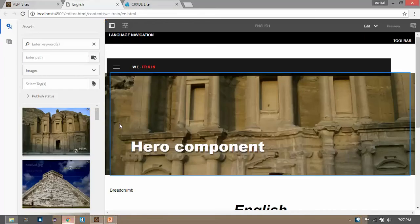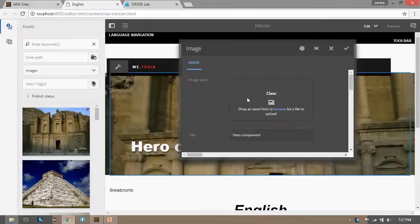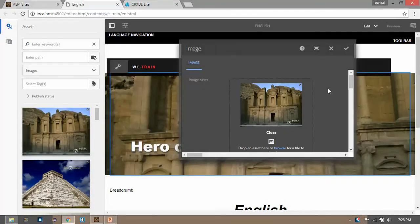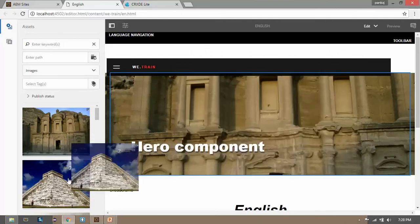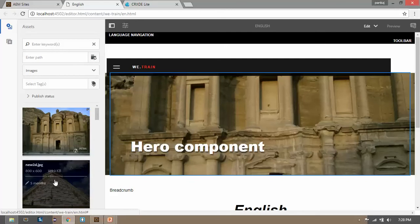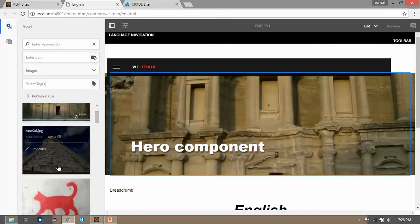In my last video we created this component where we had a dialog box which had a file upload field where you can upload the images. In this video we will create a drag and drop functionality of edit configs so that there is no need of opening this dialog box and uploading an image where author can easily drag and drop the image directly onto the component.